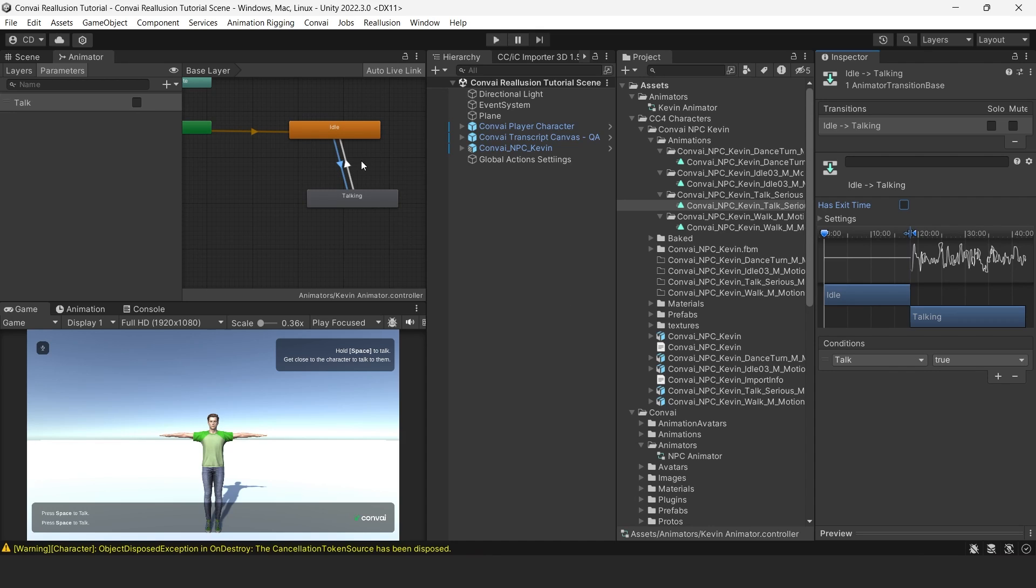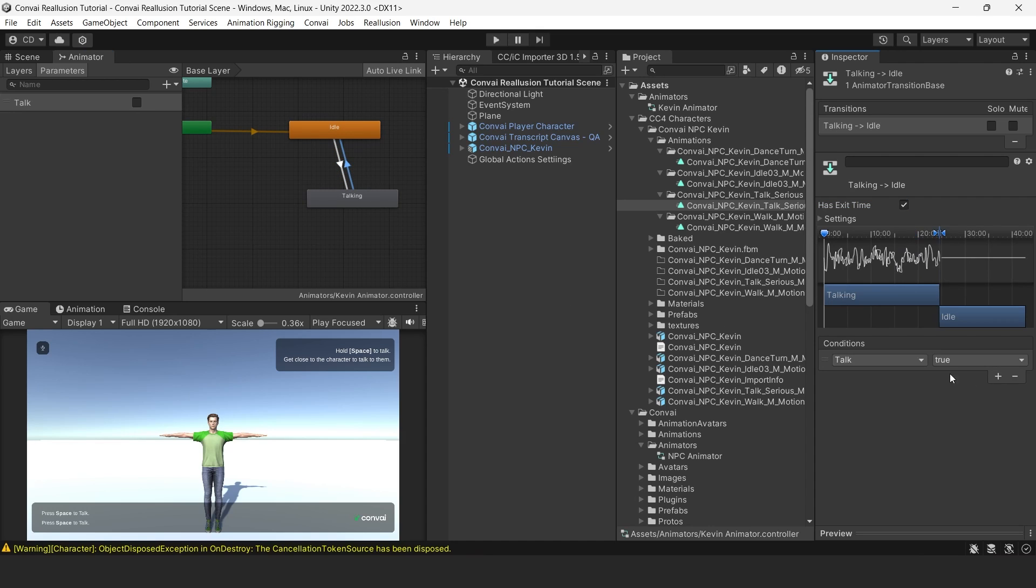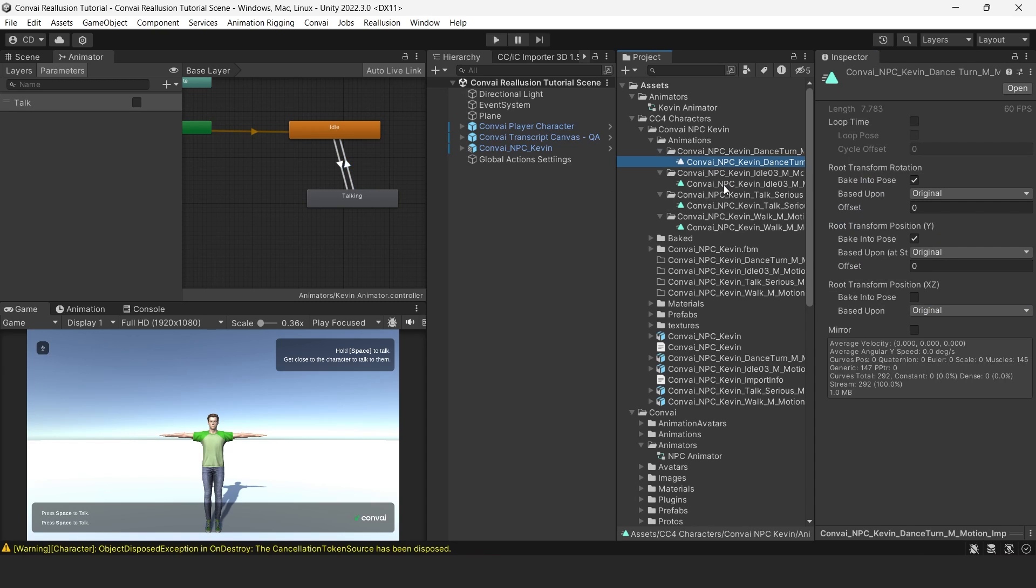Next, click on the plus icon under Conditions and ensure that the condition for the Talk transition is set to True. For the transition from Talking to Idle, we'll set the Talk transition to False. Make sure to also uncheck Has Exit Time.